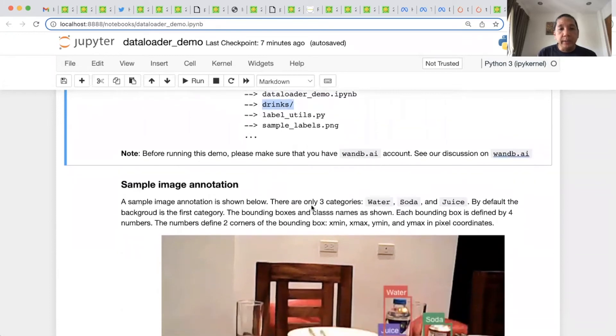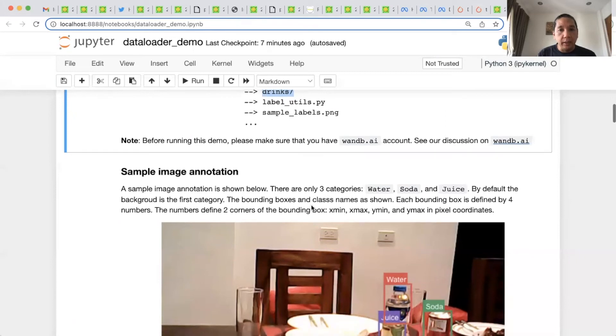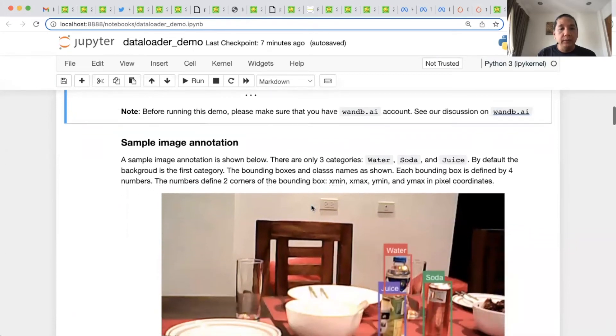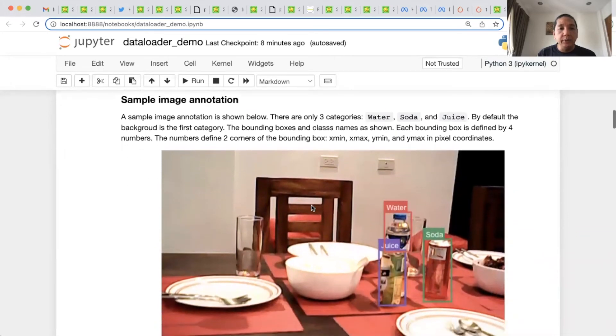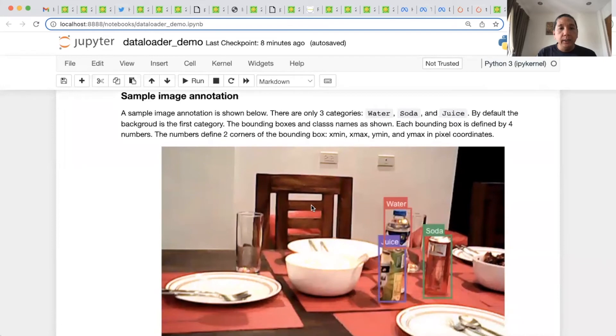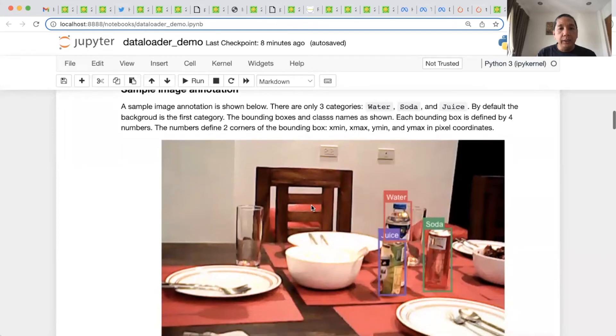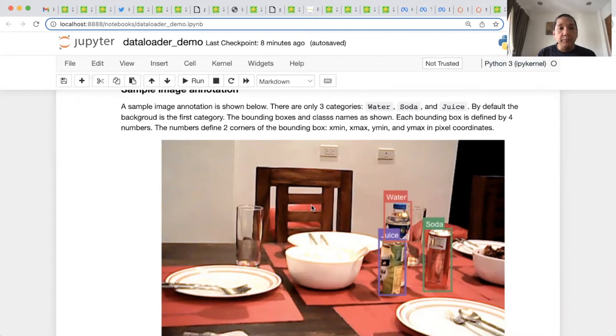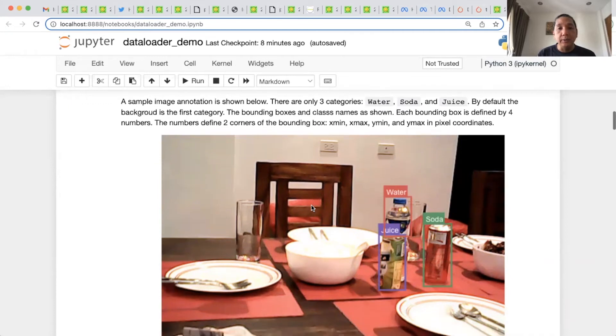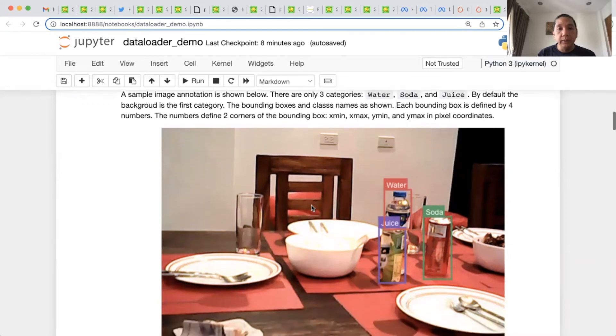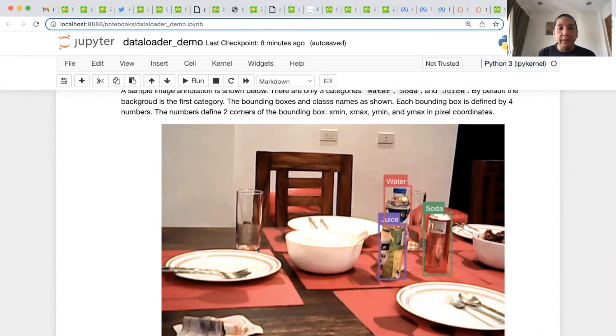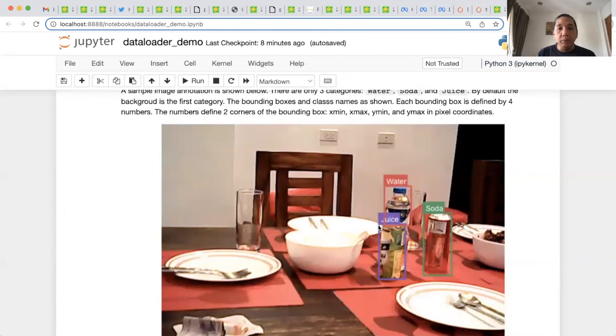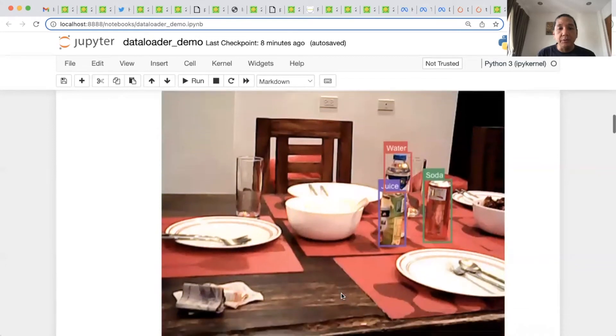Before continuing this demo, please make sure that you have Weights & Biases account. This is the sample image annotation. Here, we can see that there are actually three categories: water, soda, and juice. By default, the background is the first category. The bounding boxes and class names are also shown. Each bounding box is defined by four numbers. And the numbers define the two corners of the bounding box: the x-min, y-min, and the x-max, y-max. All in pixel coordinates.